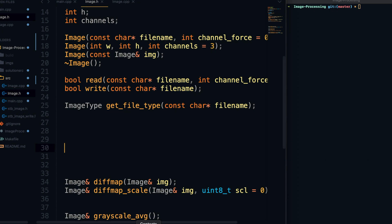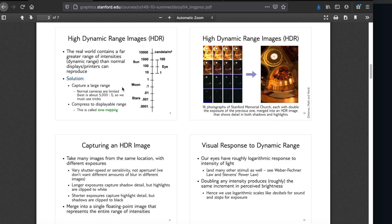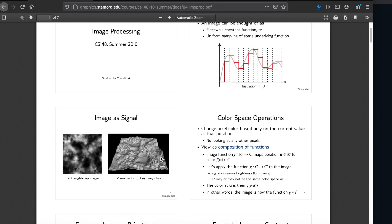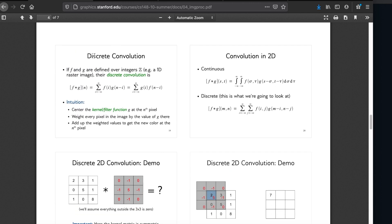So let's take a look at what convolution is. I have this PowerPoint from the stanford.edu website by a professor named Siddhartha — I'll link it in the description. What I actually want to focus on is discrete convolution, because that's what we're going to do. There's a continuous form that uses integrals, but we're working with pixels and images, so we only care about discrete values.